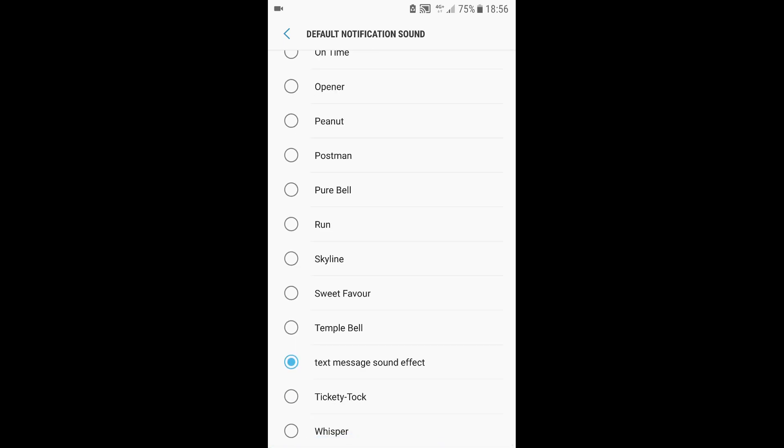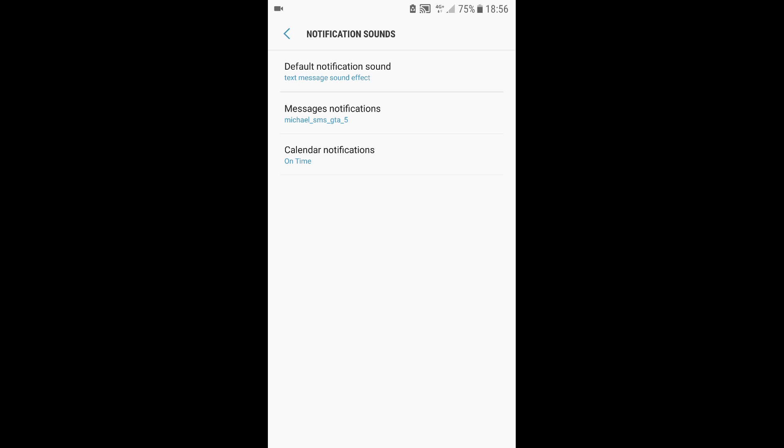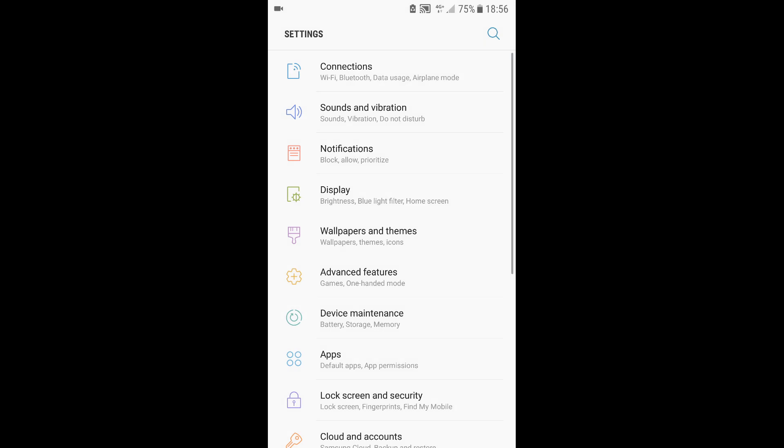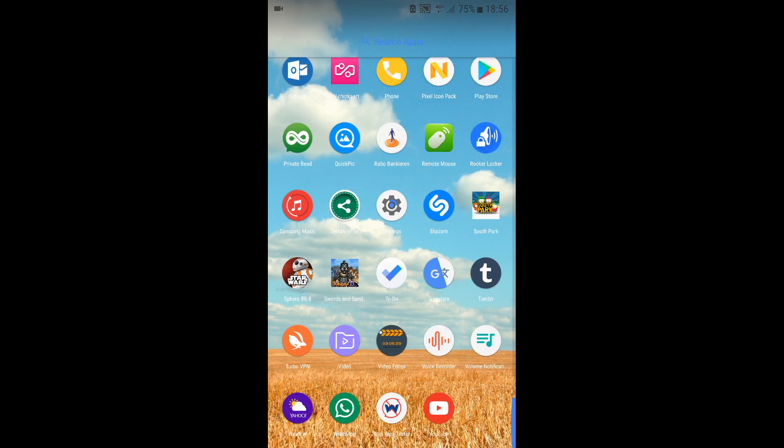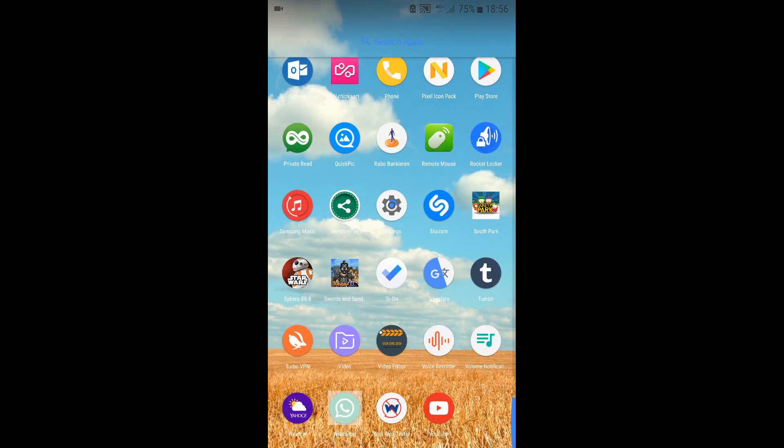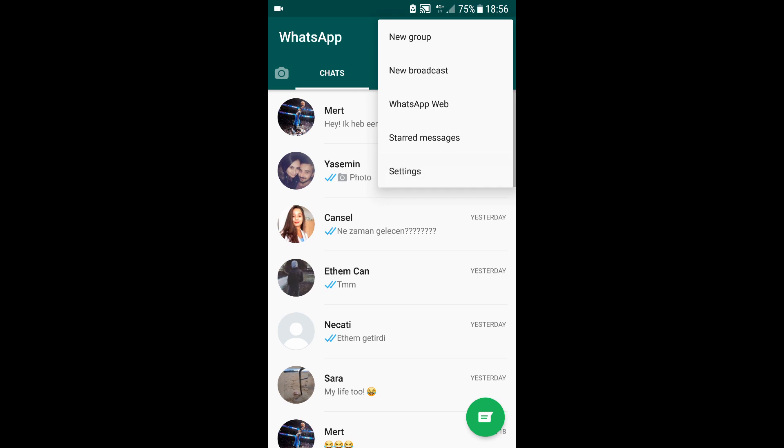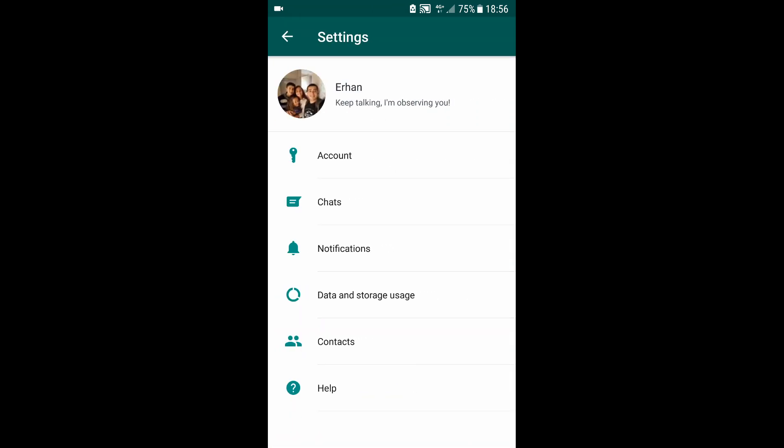text message alert for your text messages, your WhatsApp, or other notifications. If you want to change it on WhatsApp, you just have to go to WhatsApp and then go to your settings, and from there you can change the